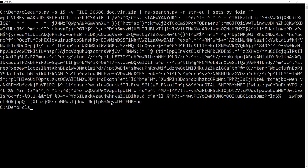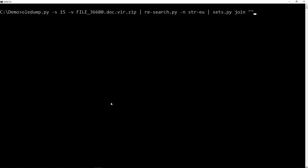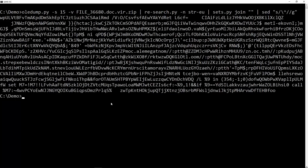And I can get rid of them with the SED command, the stream editor. So I'm going to substitute carrot, but it's a special character in regular expression, so I have to escape it. I'm going to substitute it with nothing, and I'm going to do this globally, like this.